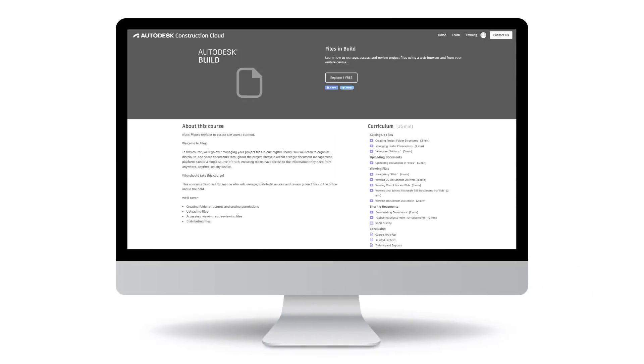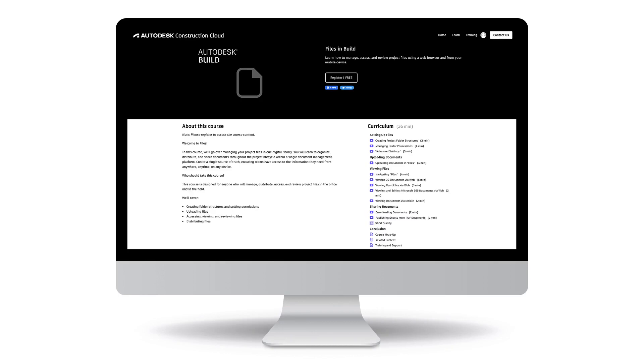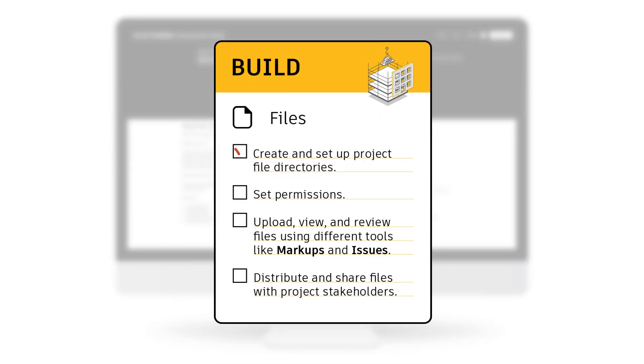Follow the files course to learn how to create and set up project file directories, set permissions, upload, view and review files using different tools like markups and issues. And finally, distribute and share files with project stakeholders.